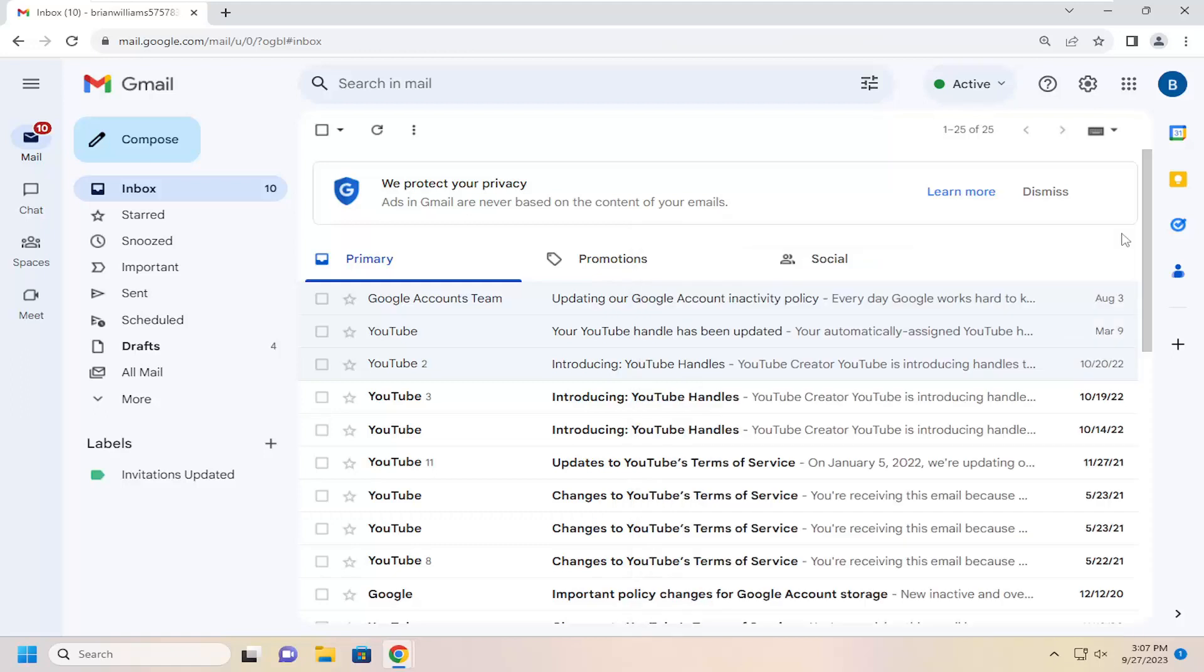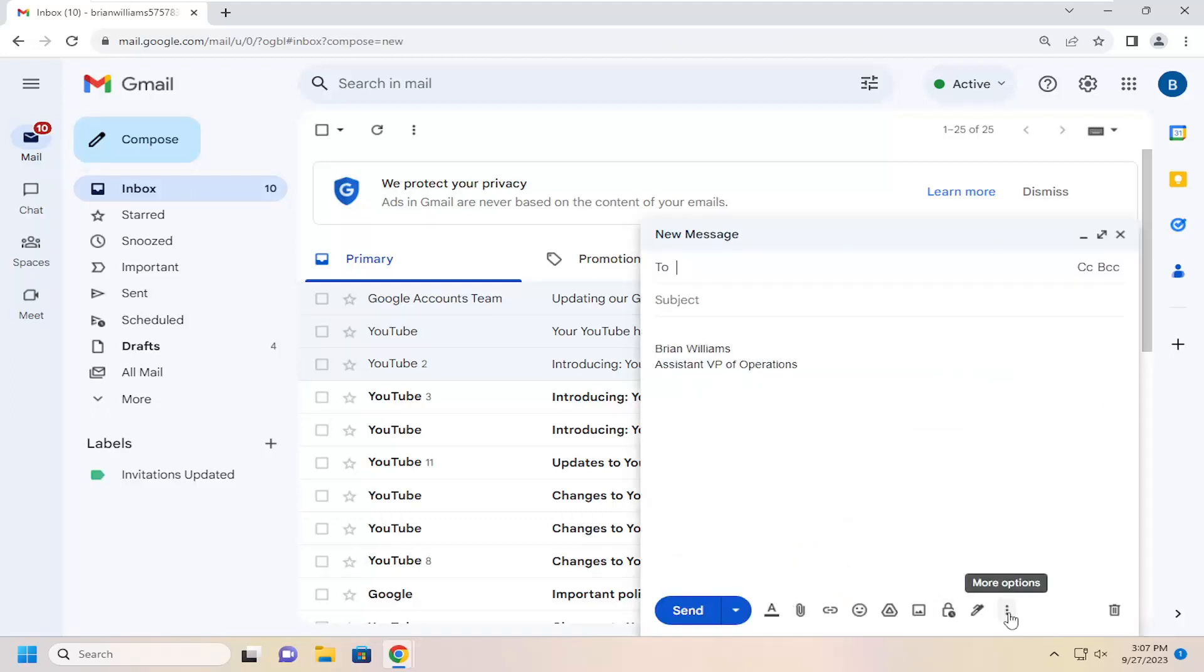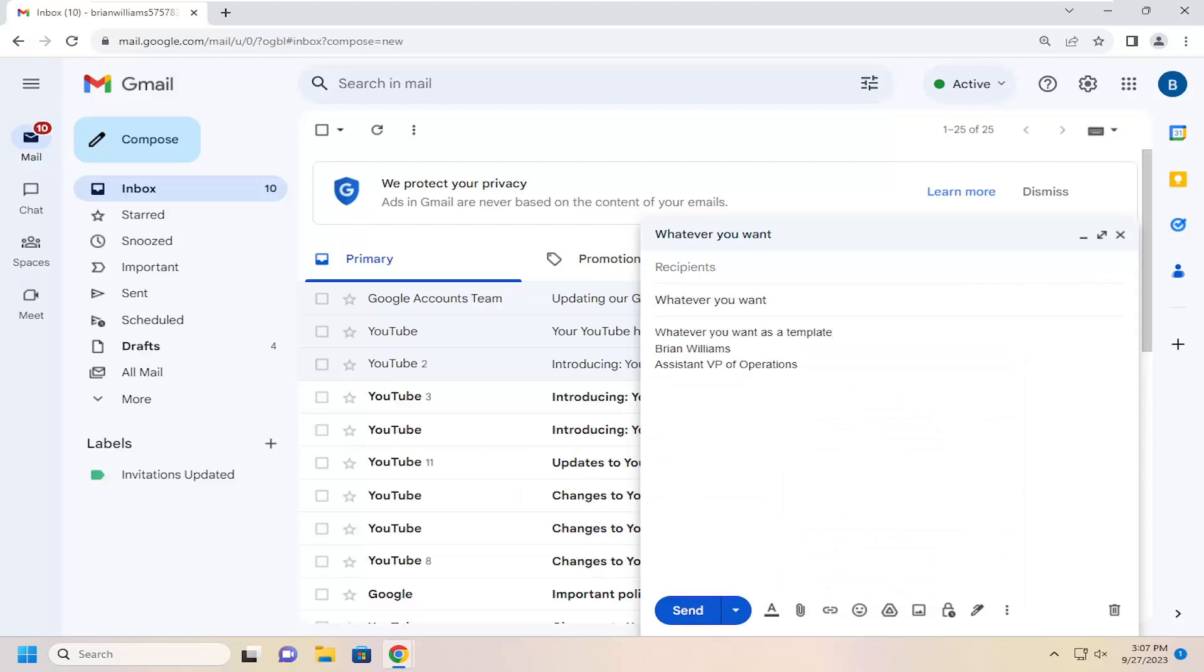And if you close out of here, and we opened up a new message, you can select the more options button and select templates. And then you can insert the template that you had before. And there you go, guys. Pretty simple to do that.